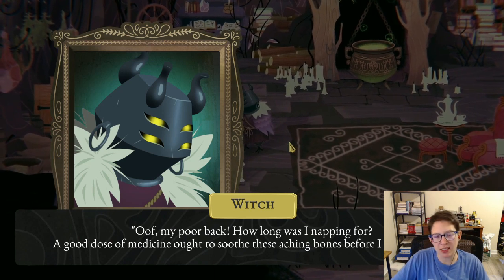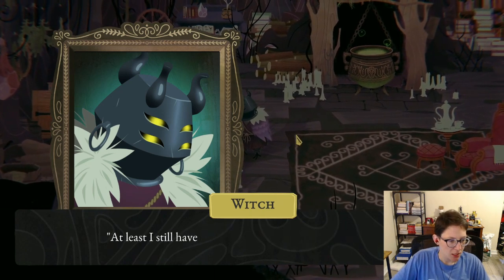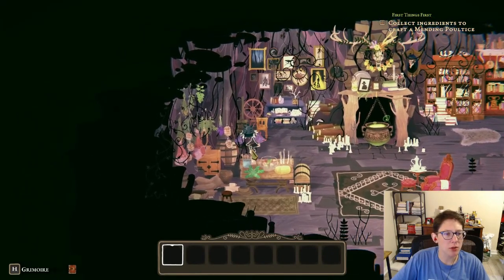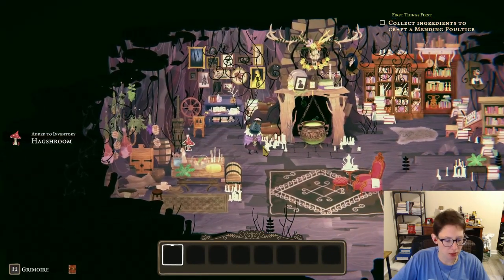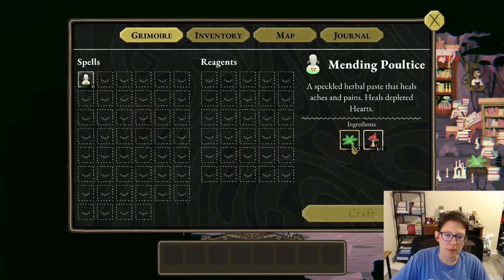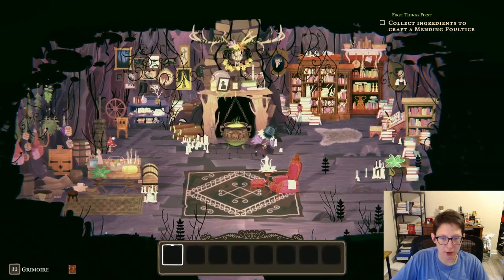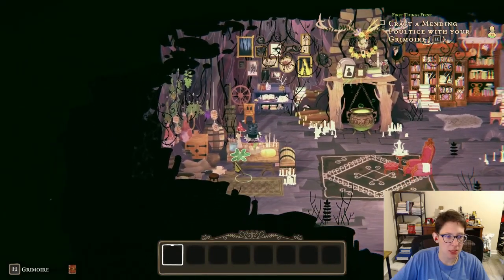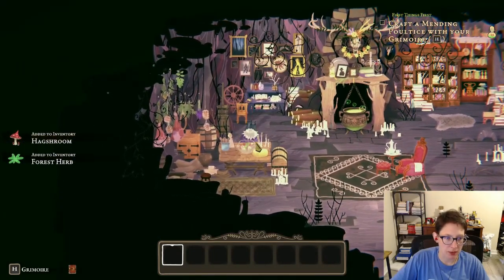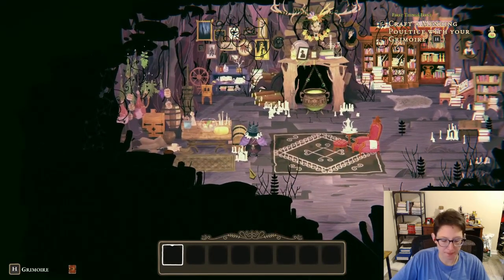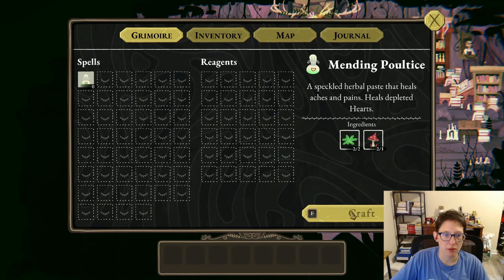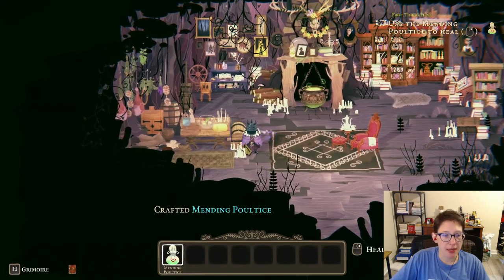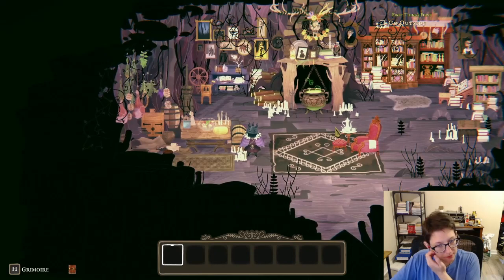'Oh my poor back, how long was I napping? A good dose of medicine ought to soothe these aching bones before I head out — at least I still have the recipe for my mending poultice.' So we have to make one — we need some mushrooms and some green things. Let's craft it... hold to craft... and we've got the heal!